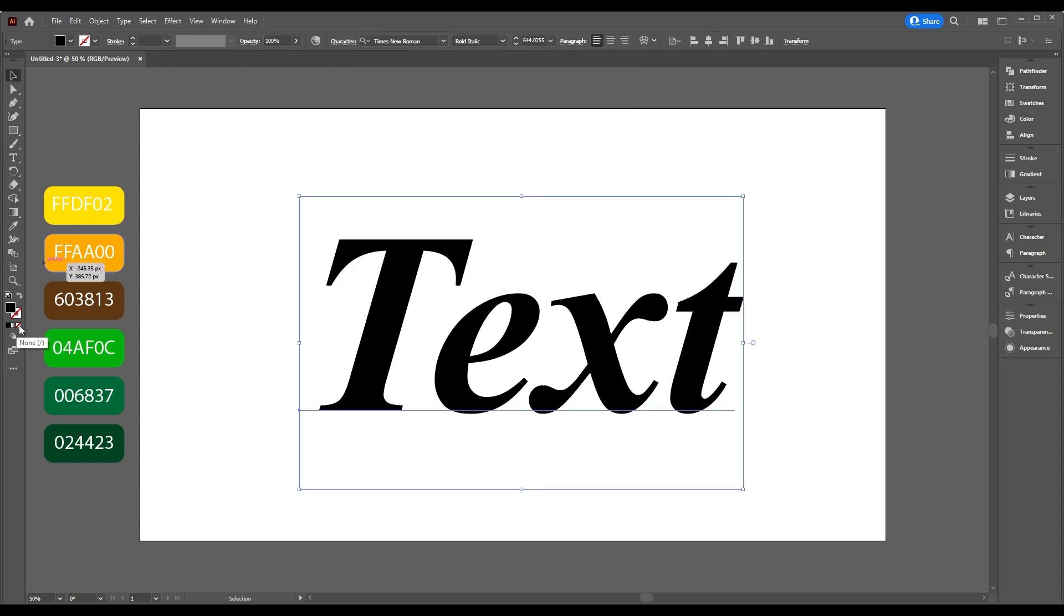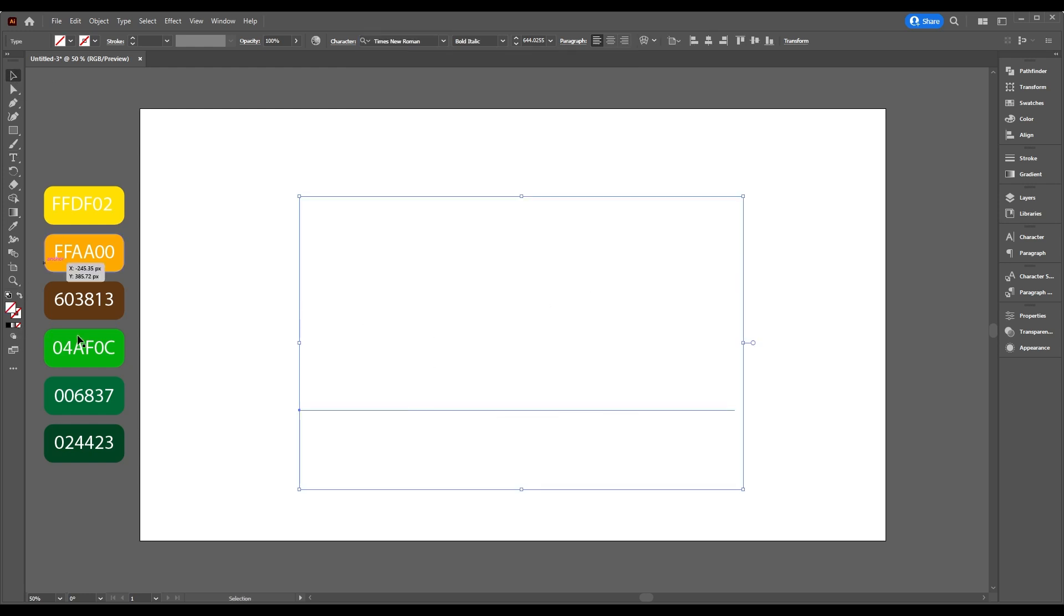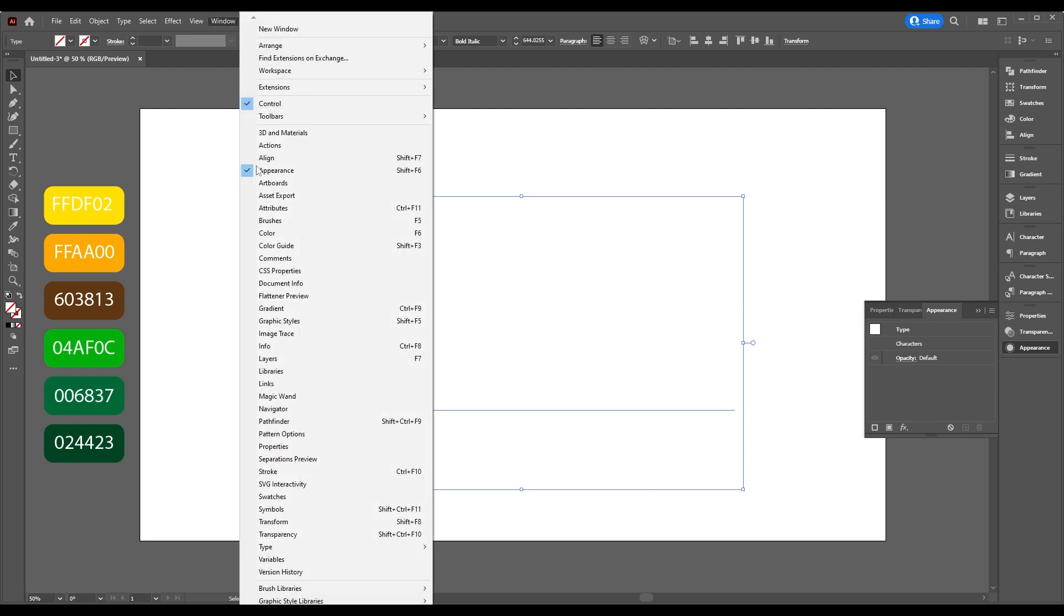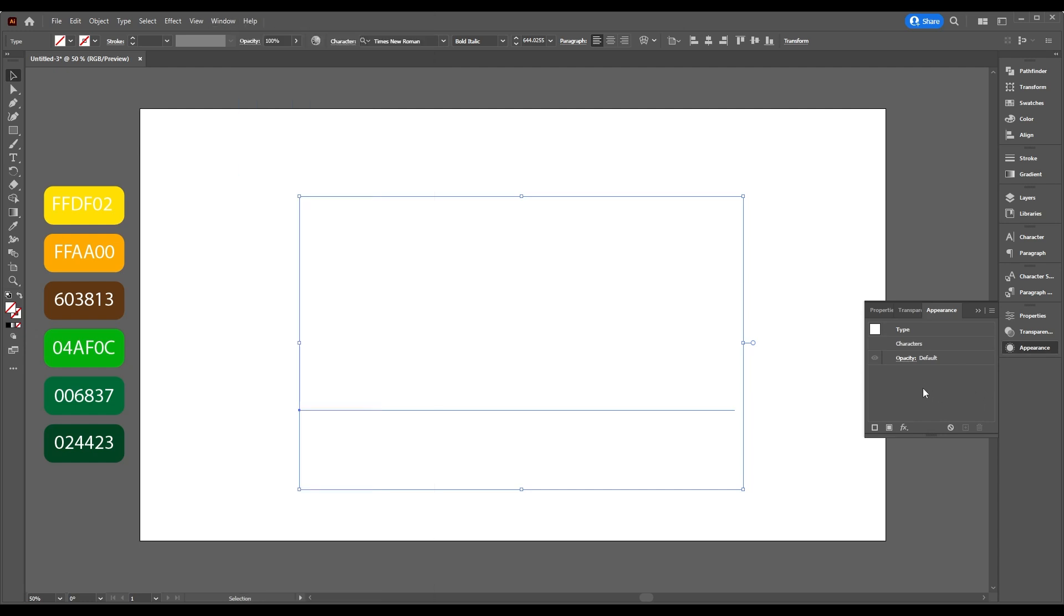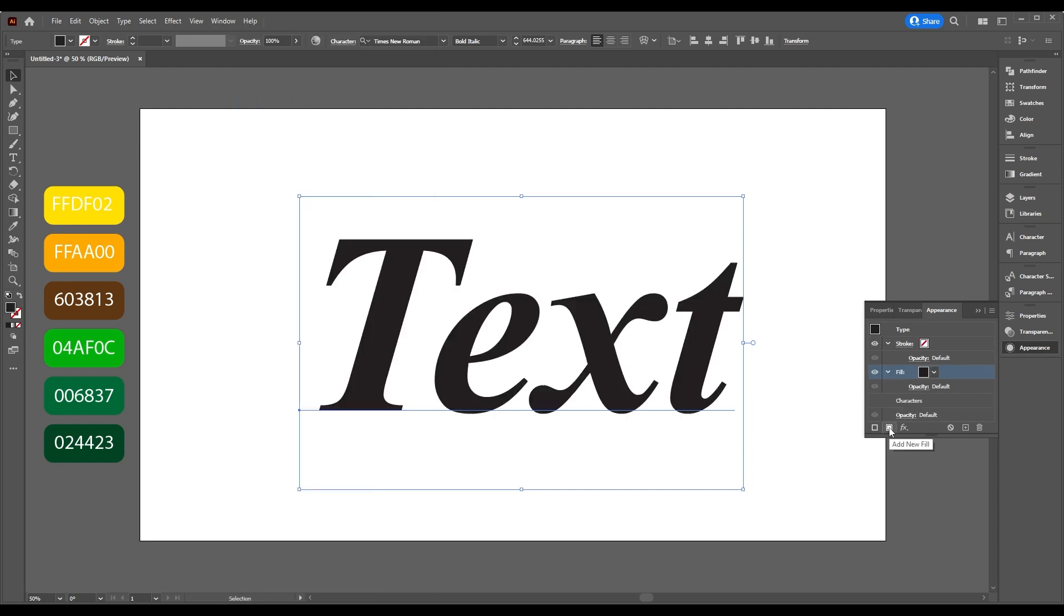Make fill none, then go to the Appearance panel. If you don't have it, go to Window and make sure it's showing. Add new fill from here, take the Eyedropper Tool and add this color.